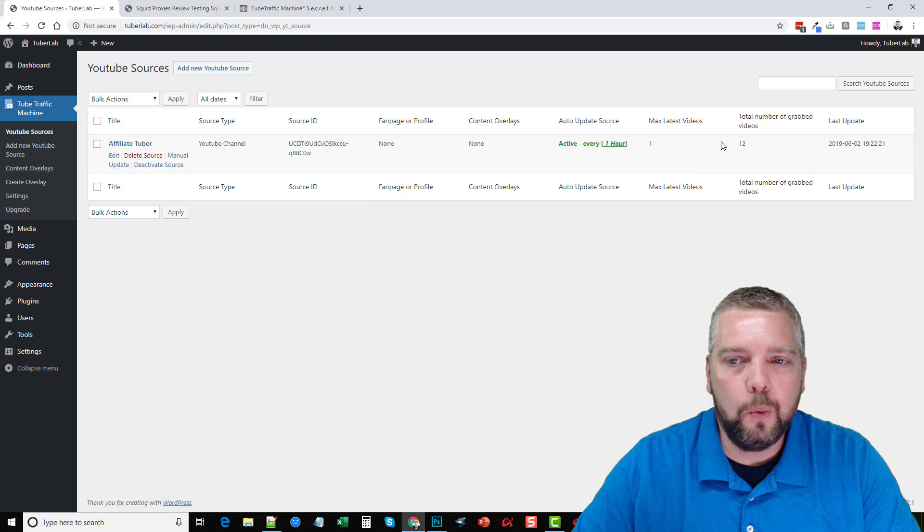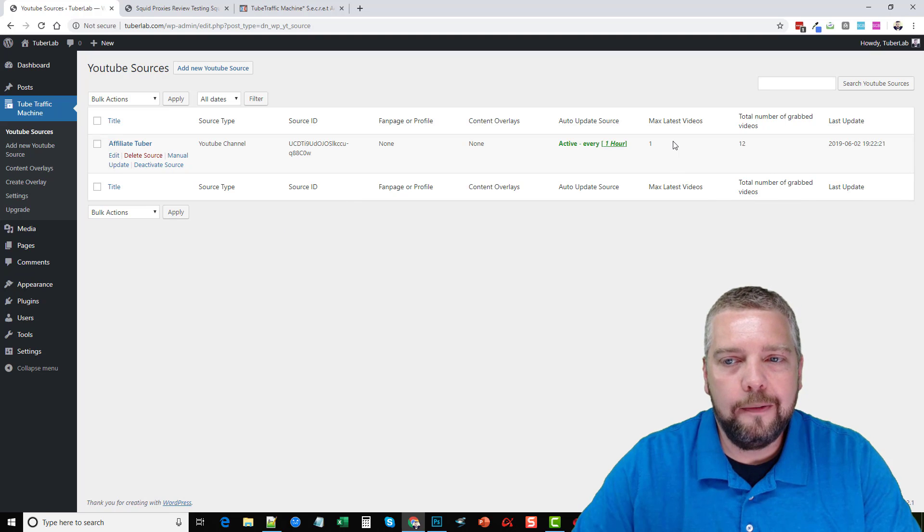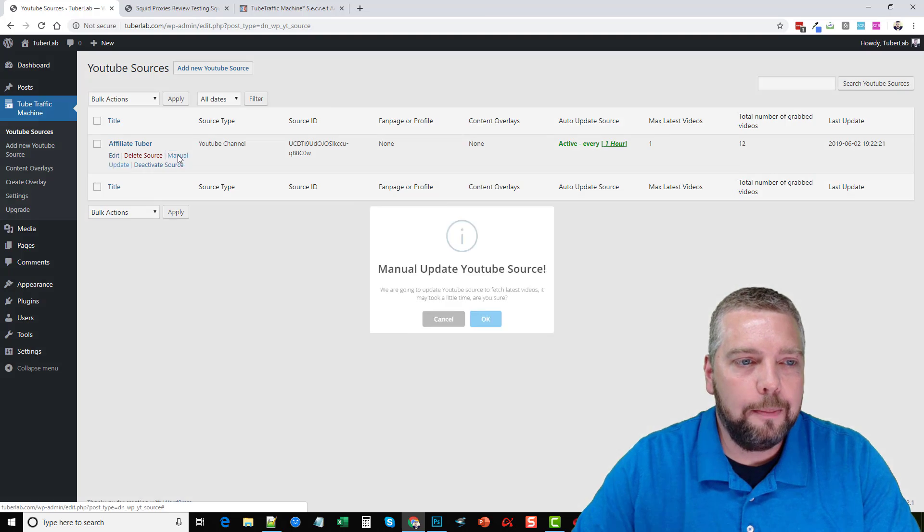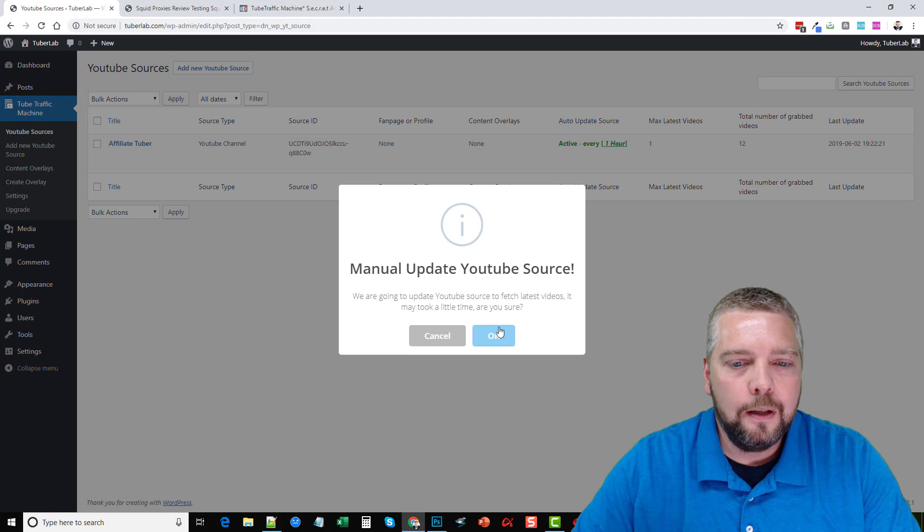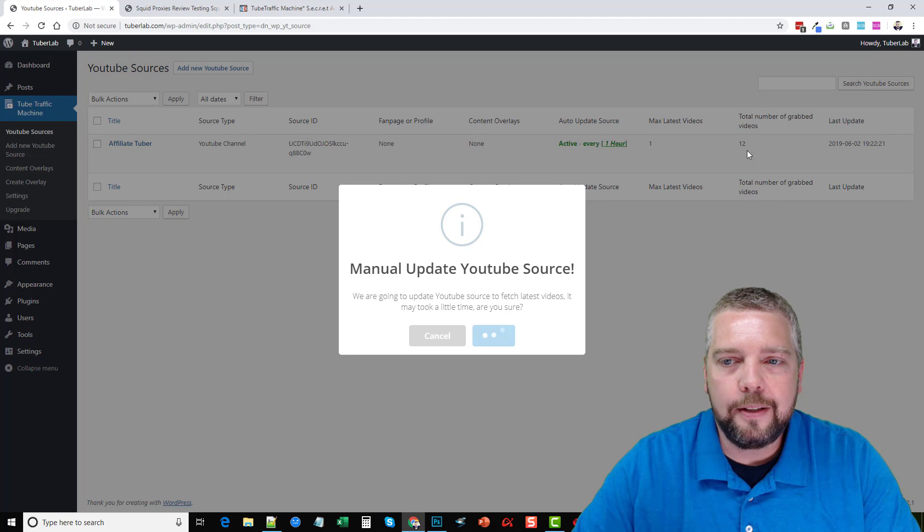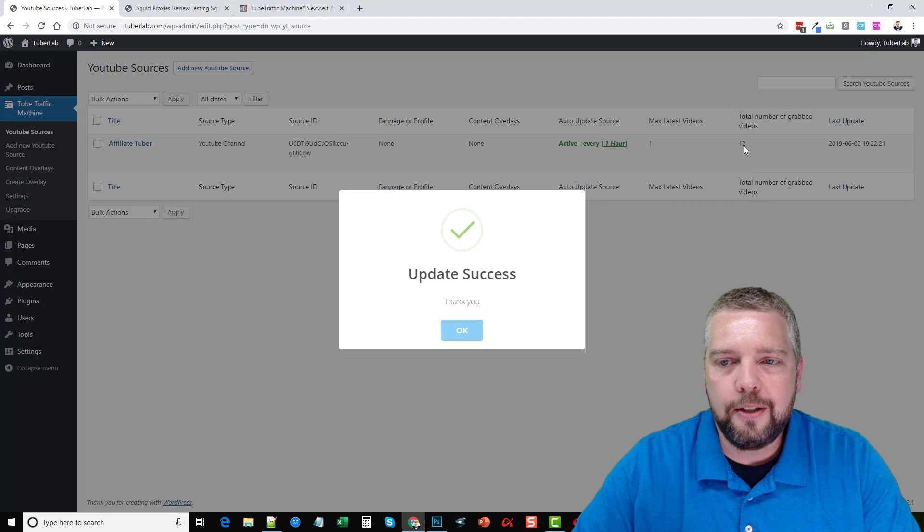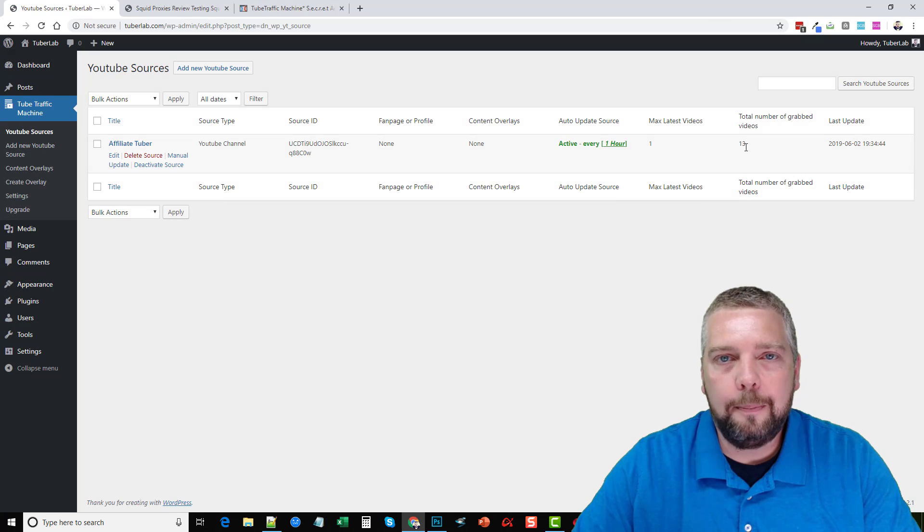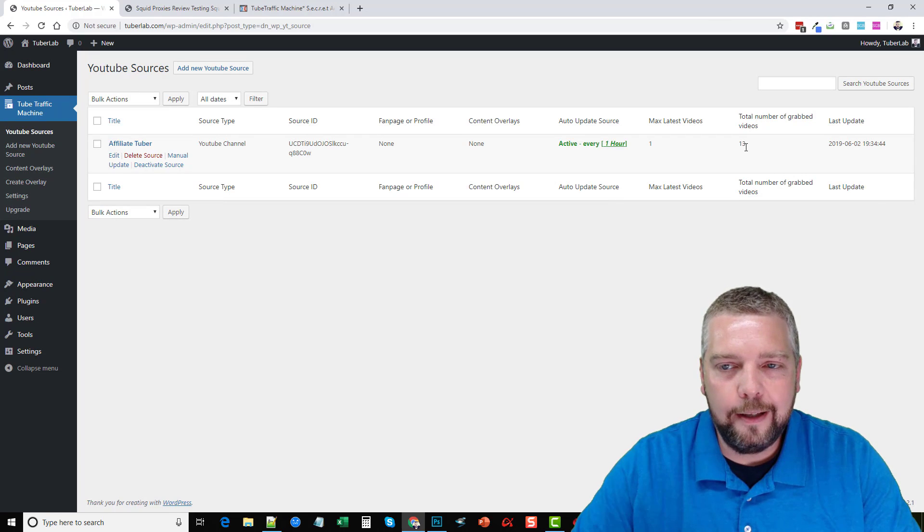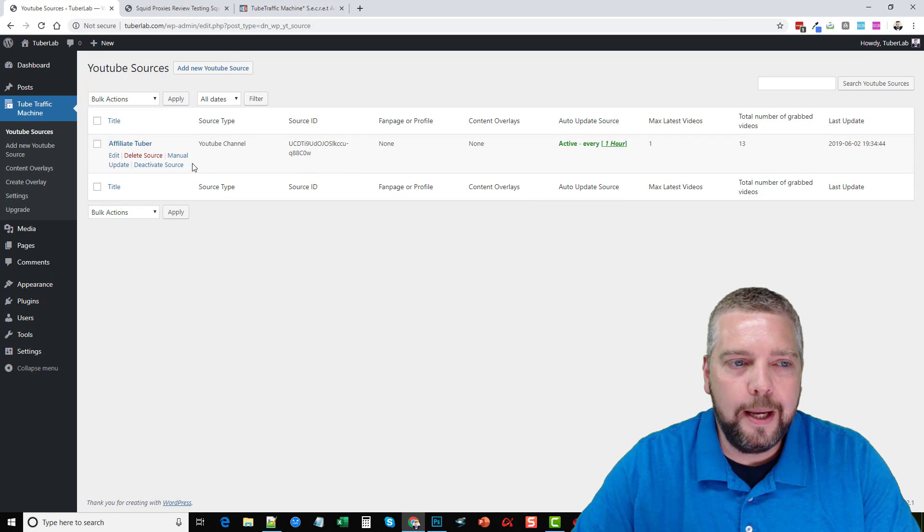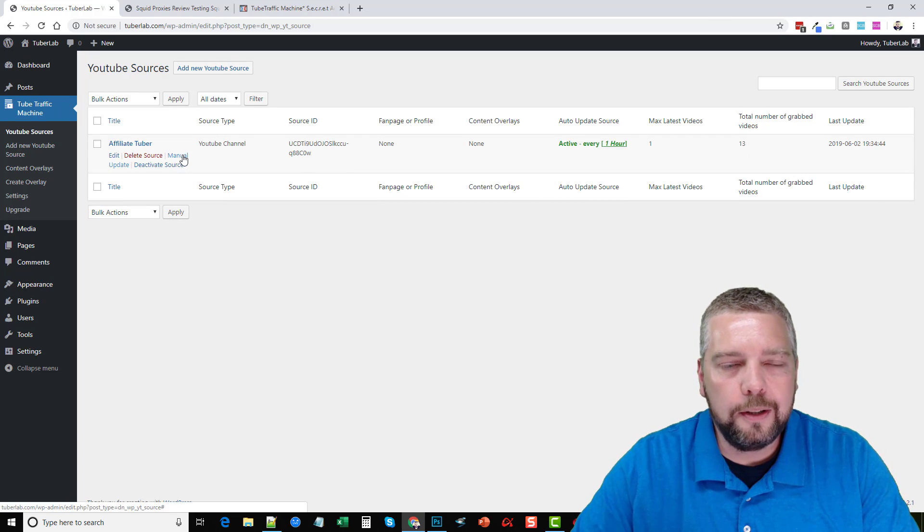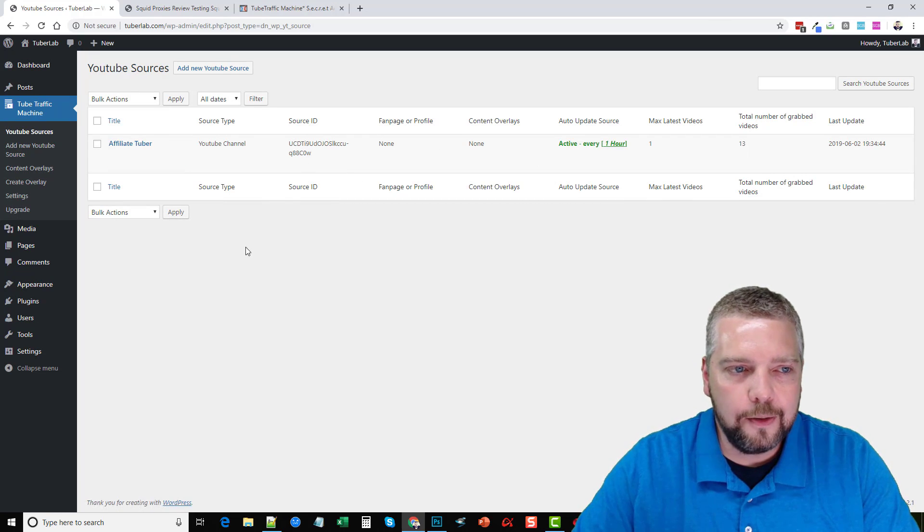Now, the other thing you can do is if you want a lot of videos to show up at once, you can just come over here and click manual update, click okay. And this number 12 will change to 13 right there where it added another video. So you can manually update that as many times as you want to import new videos.